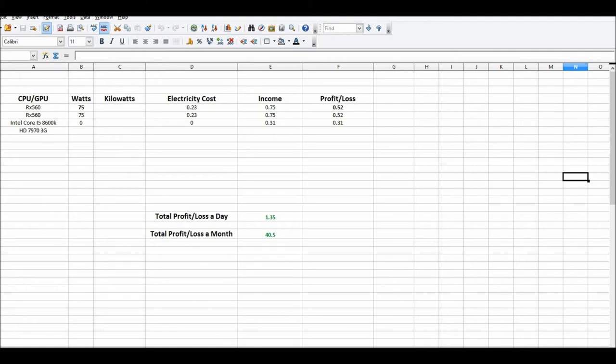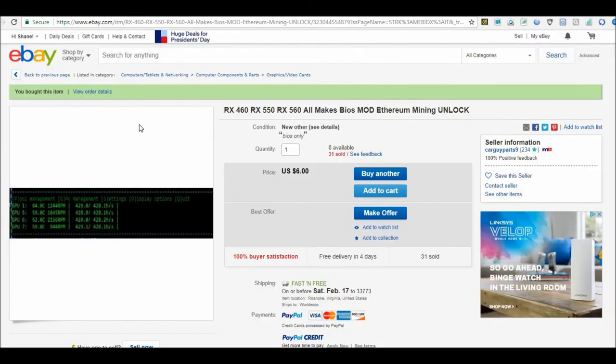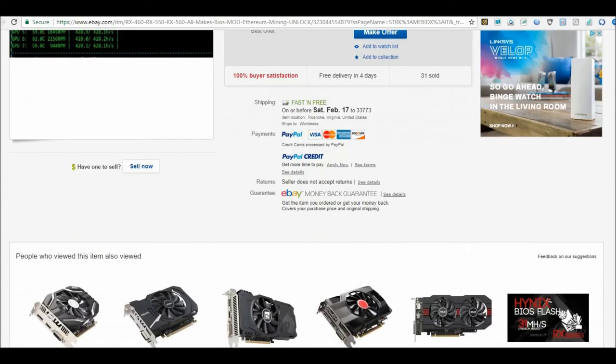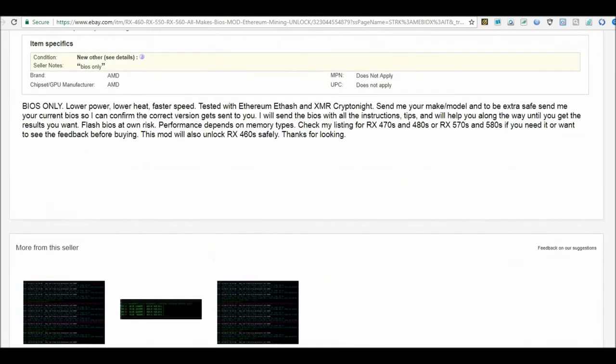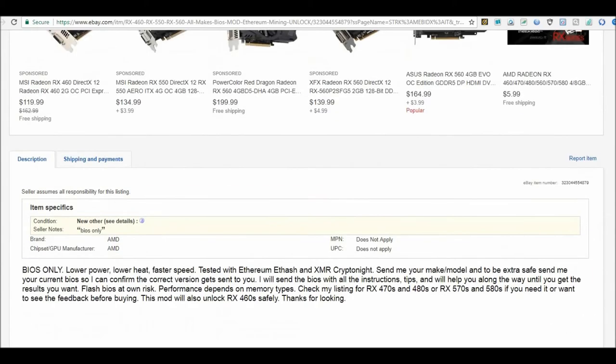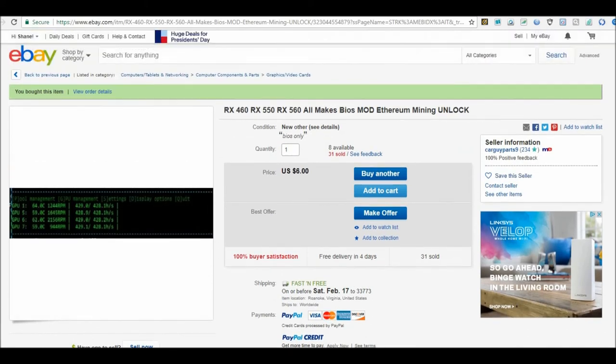If anyone is interested in doing that BIOS mod, I found this guy on eBay. I'll put a link in the description. He does 460s, 550s, 560s—let me scroll down—yeah, 570s and 580s. It cost me six bucks. I'm pretty sure that'll pay for itself in about a month or a month and a half of mining with just those two cards.